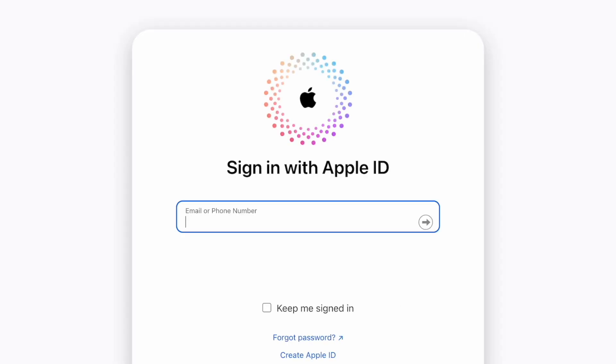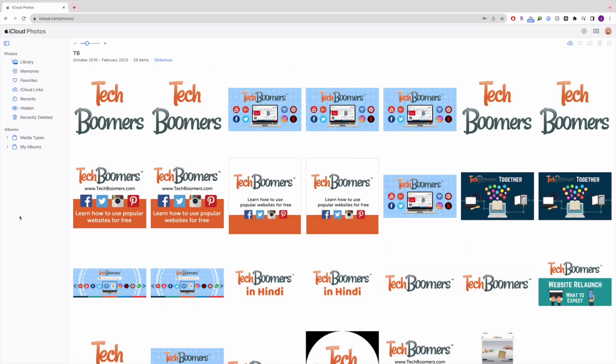You can view and download your photos here on any device you like. You can also use the Photos app on Mac or the iCloud software for Windows to access your iCloud photos on your computer.